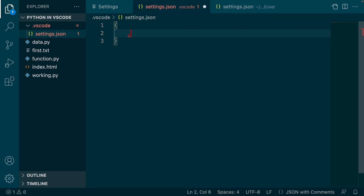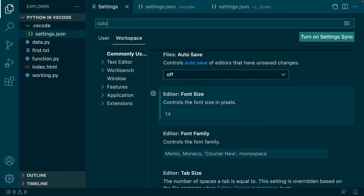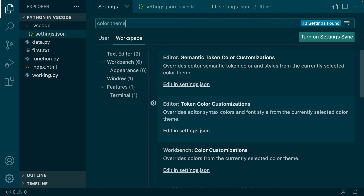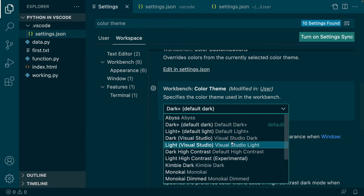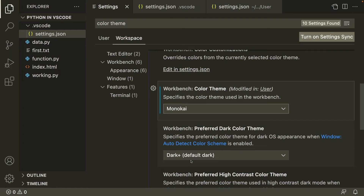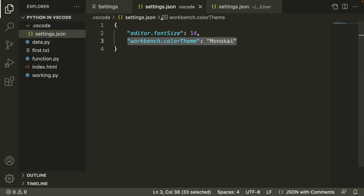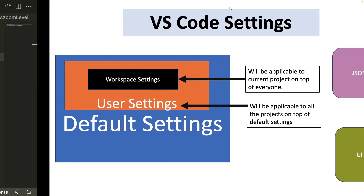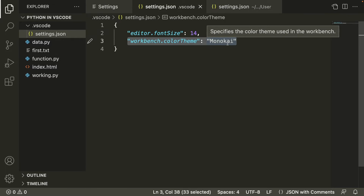Let's also change the color theme in the workspace settings. Go to 'Color Theme' and change it to Monokai for this particular project. You can see the moment I made that change, it applied here. In the settings.json file inside the .vscode folder, this change is reflected, while in my user settings the color theme is still Solarized Dark.